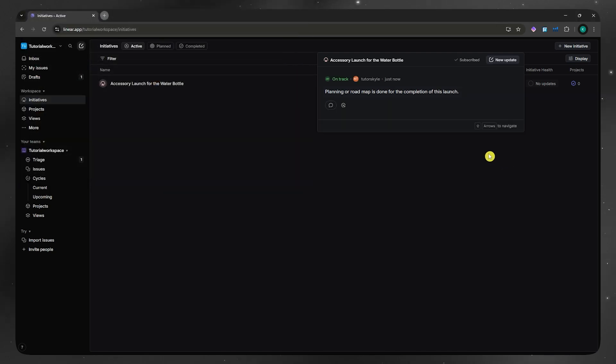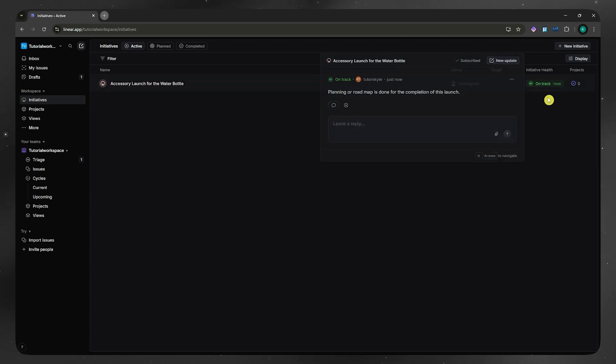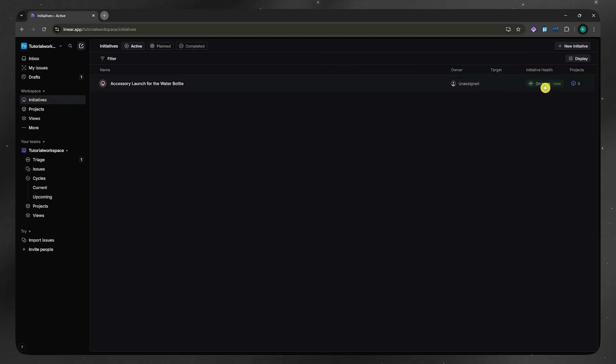Once you're done, click on post update, and then you will now be able to see this right here. And then they would be able to leave a reply or comment to this initiative or this update that you have posted here.